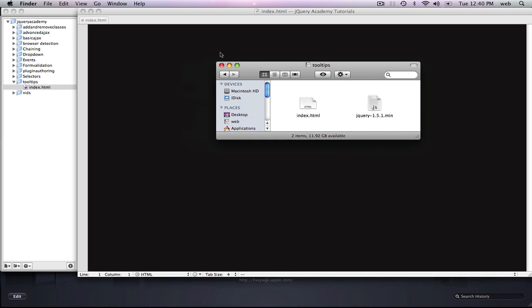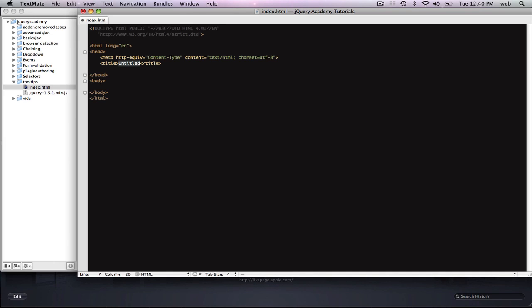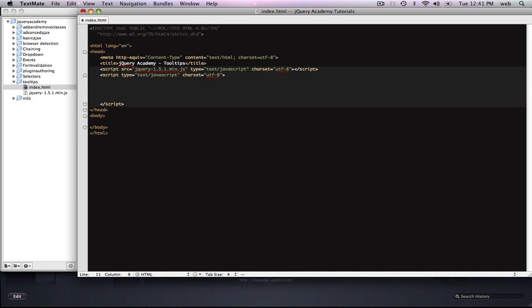We're going to do this using jQuery. I've made the index and included jQuery. I'm going to make a quick HTML scaffold and call this jQuery Academy. Next we need to include the jQuery library, so I'm going to drag that in. You can just type in the script element, and then we're going to make a script tag that's going to contain our code.